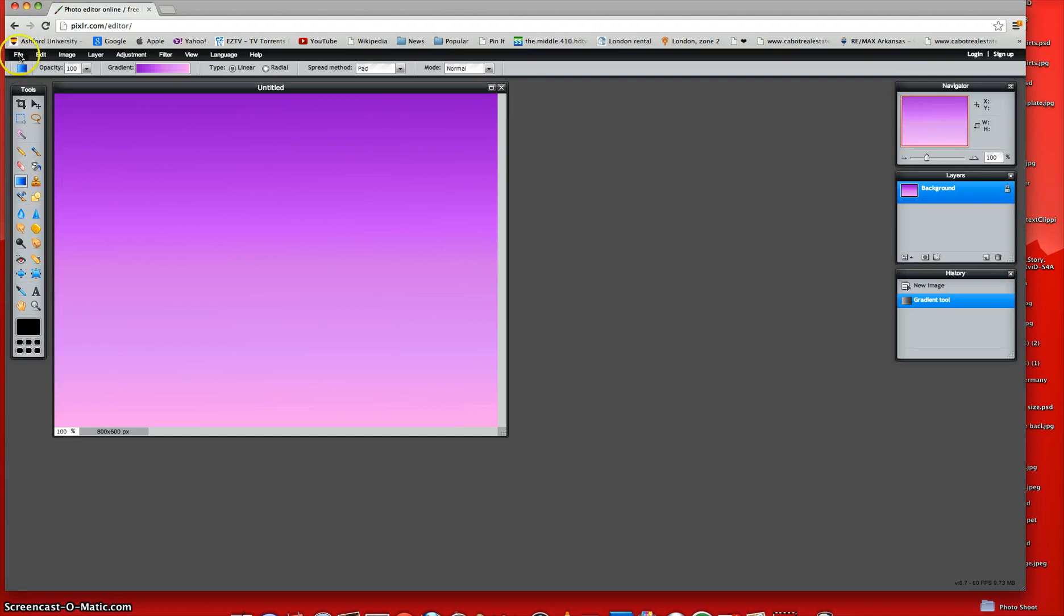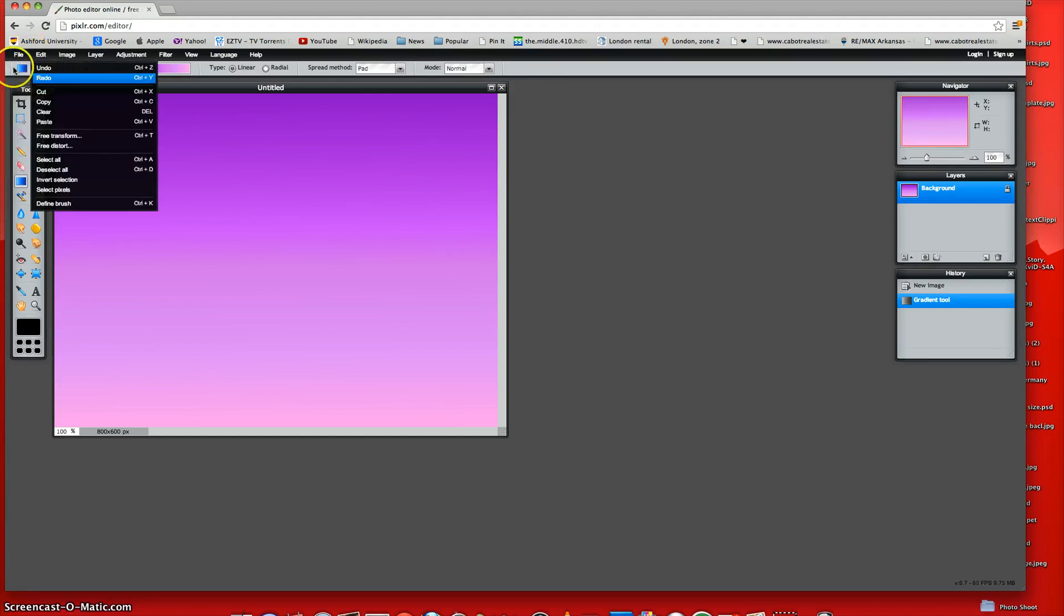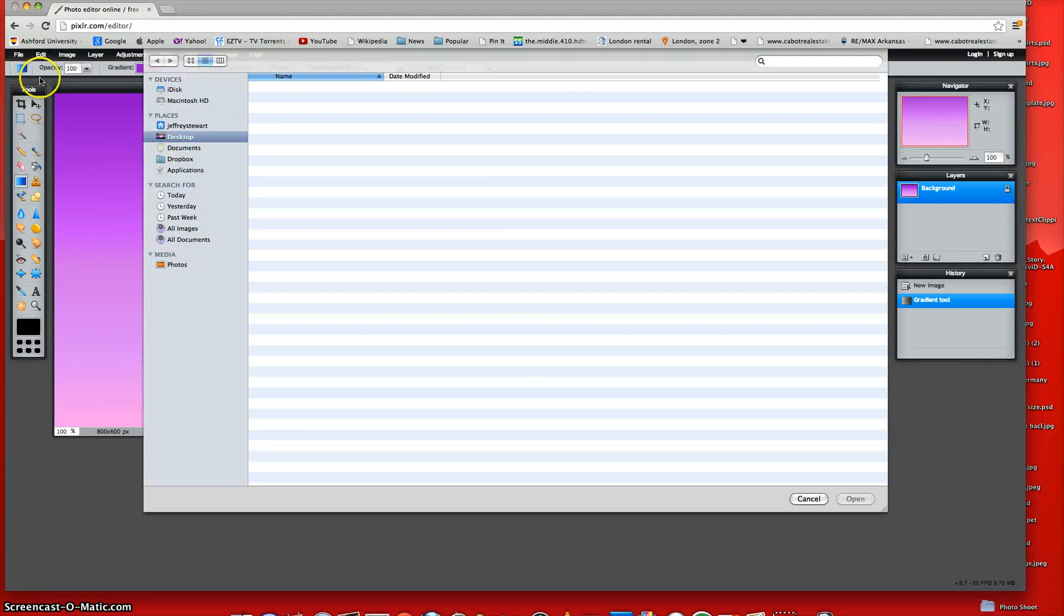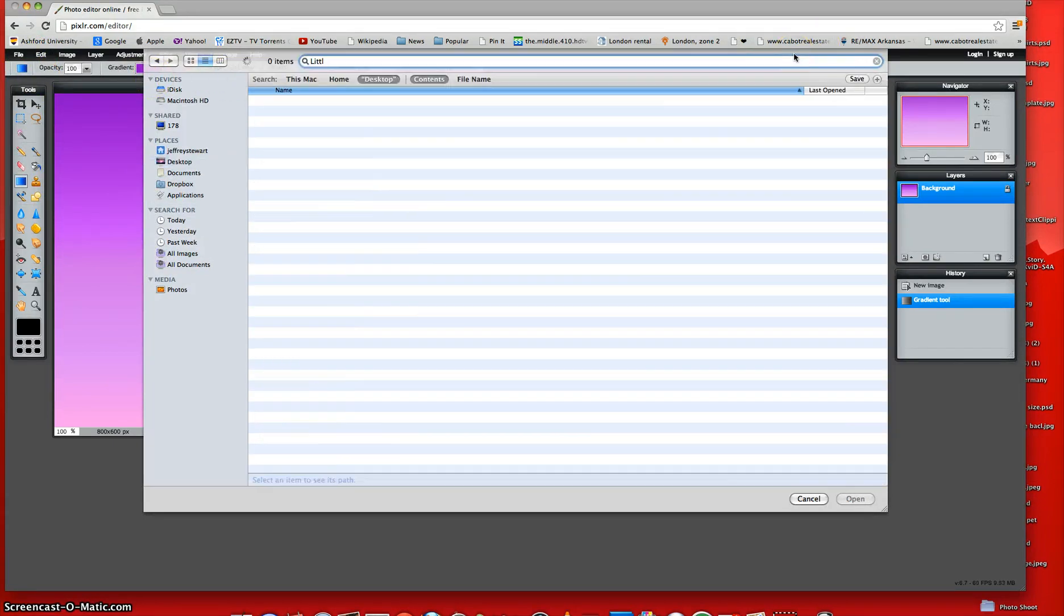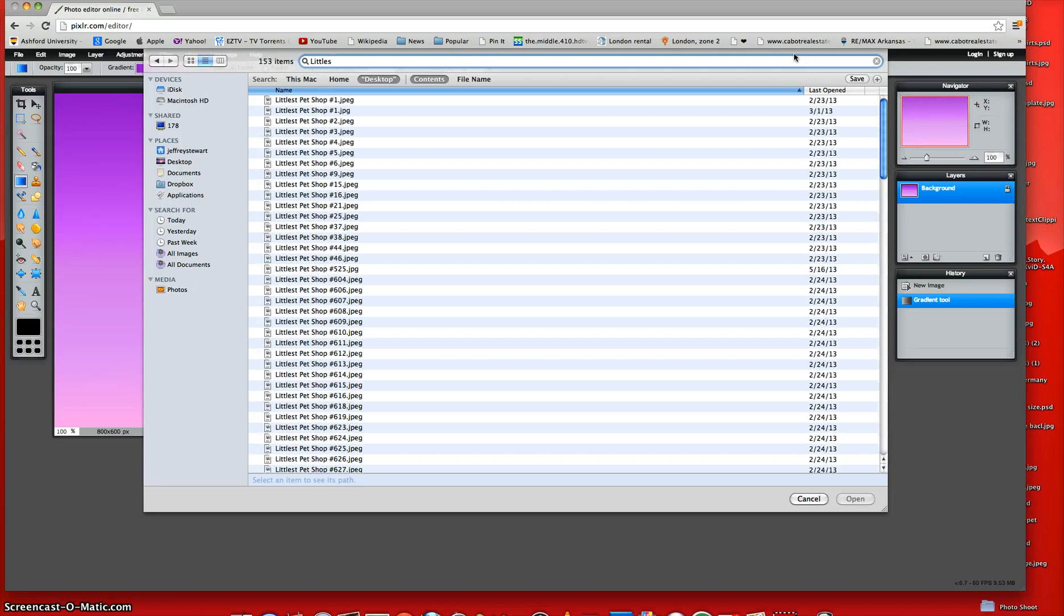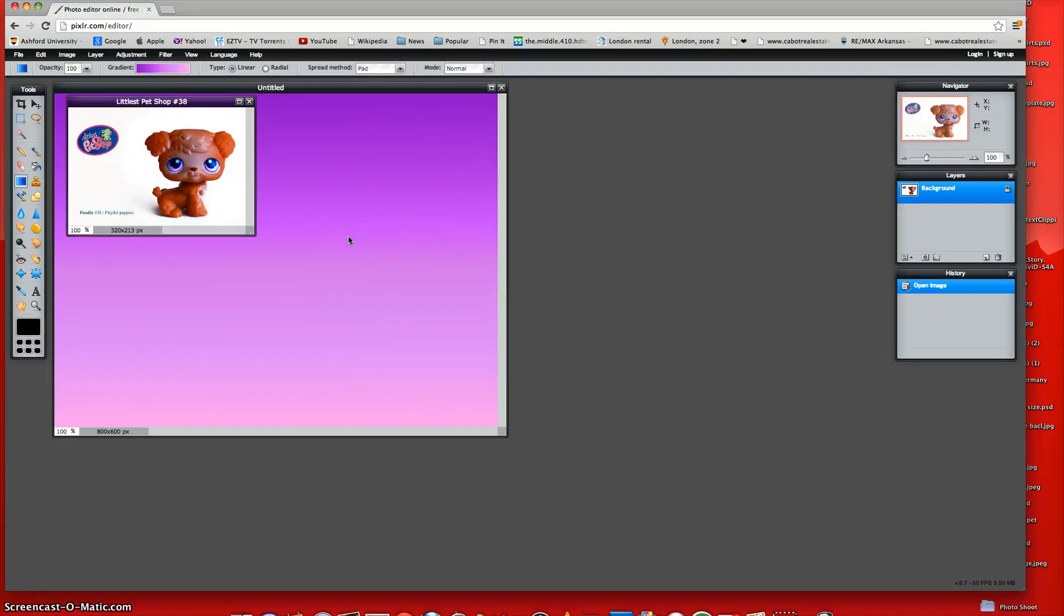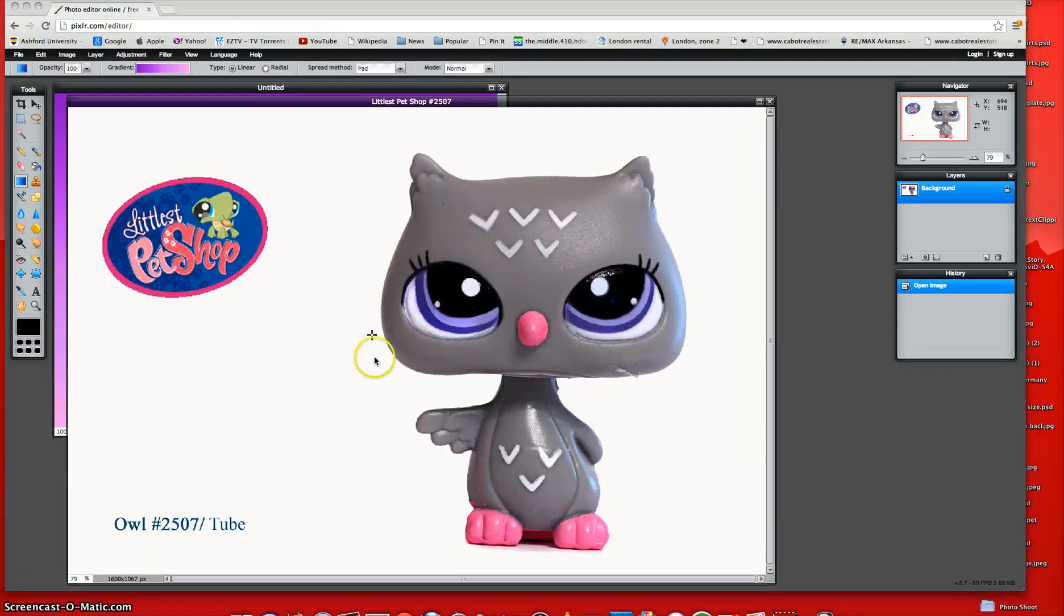And now what you're going to do is go to File up in the corner and say Open Image. And then you're just going to search for your littlest pet shop, and I'm going to go ahead and pick a random LPS. I don't really like that. LPS. Okay, so once you have picked your LPS.